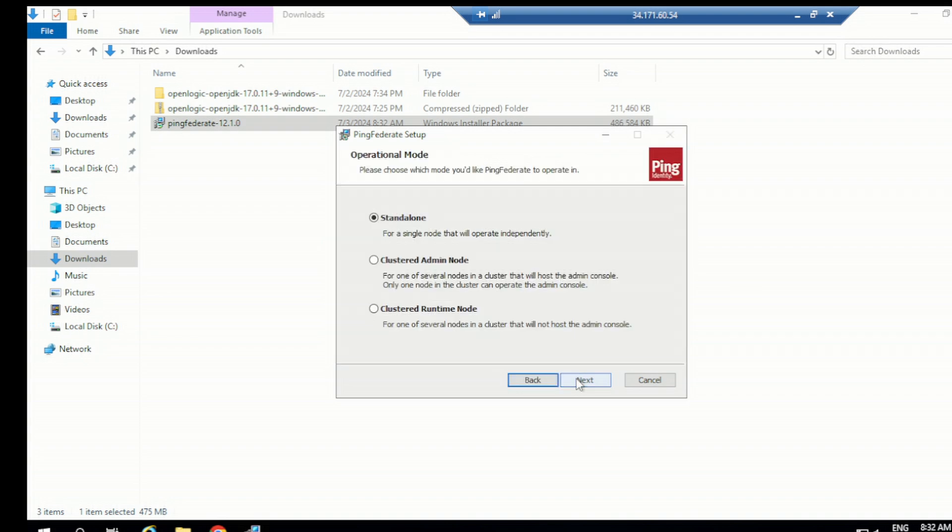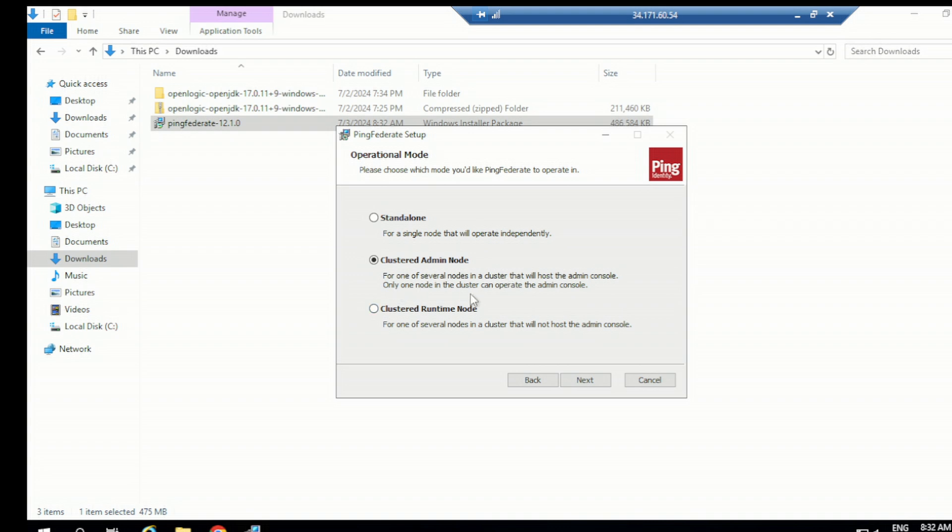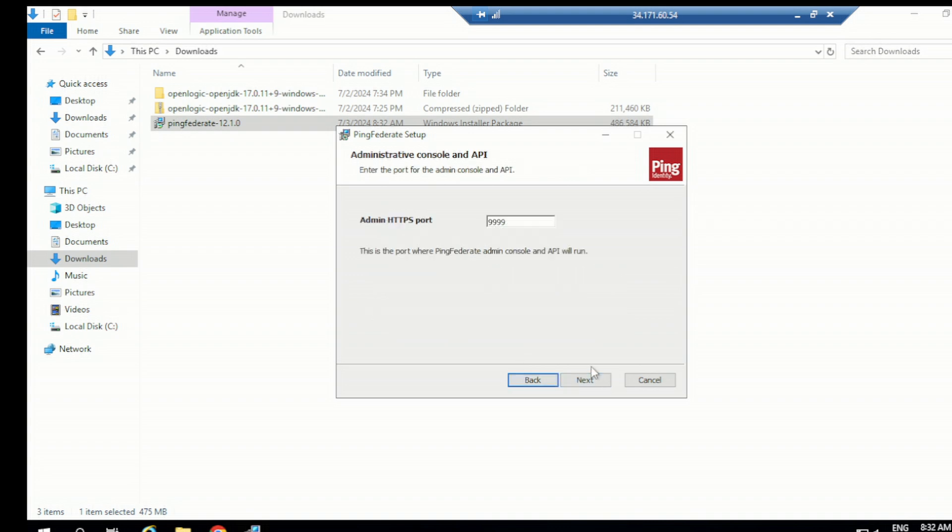Okay, so go to next. This is an admin node, right? So we are configuring this as an admin node. Let's put admin node. Next. So admin HTTPS port will be default is 9999, where our PingFederate will run. So we can use this. Next.